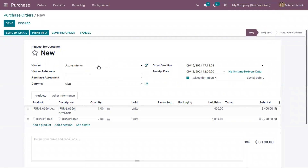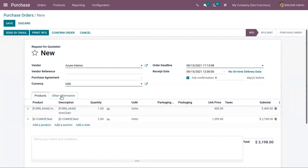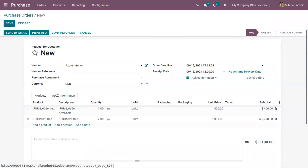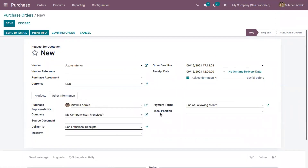As the received reminder confirmation days were changed inside the vendor form, you can see it is automatically updated in the purchase order. Some details set in the vendor form will be reflected in the purchase order. Under Other Information, you can set the payment term.